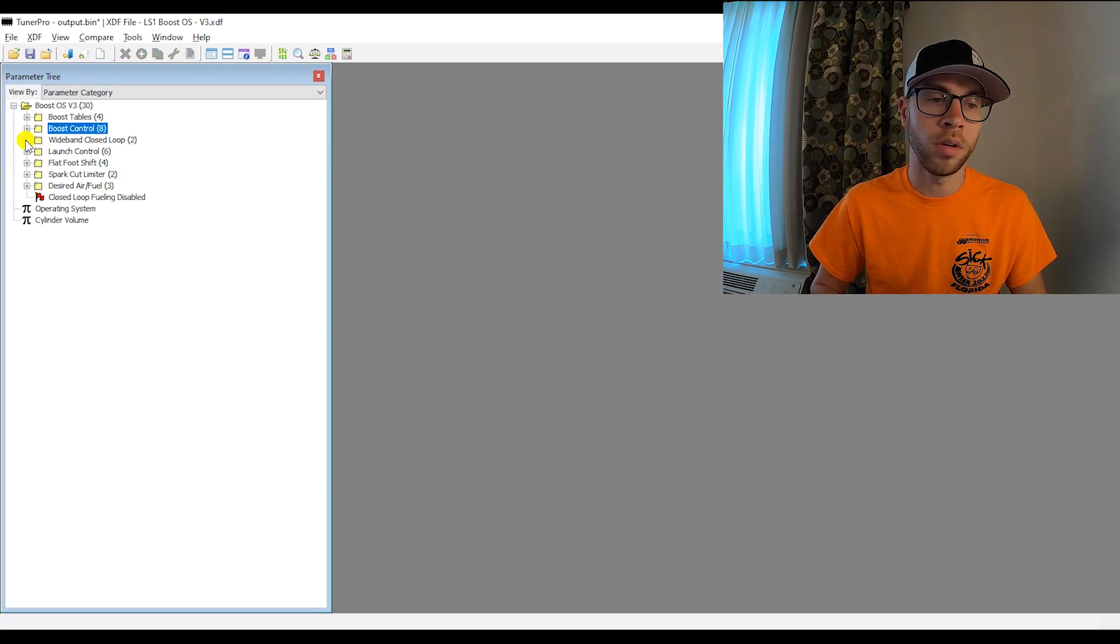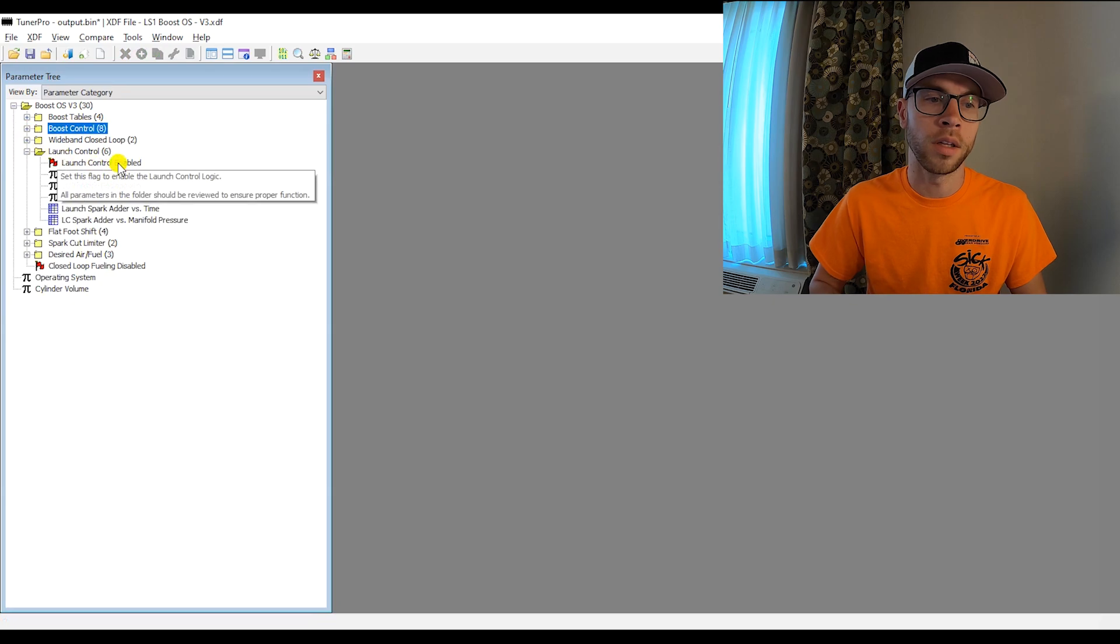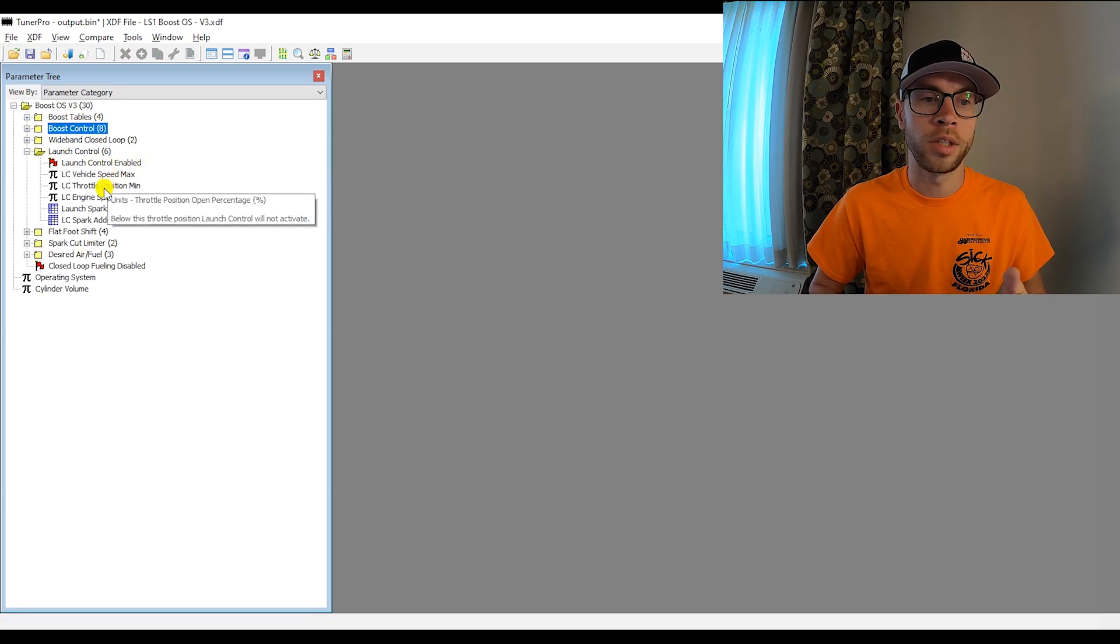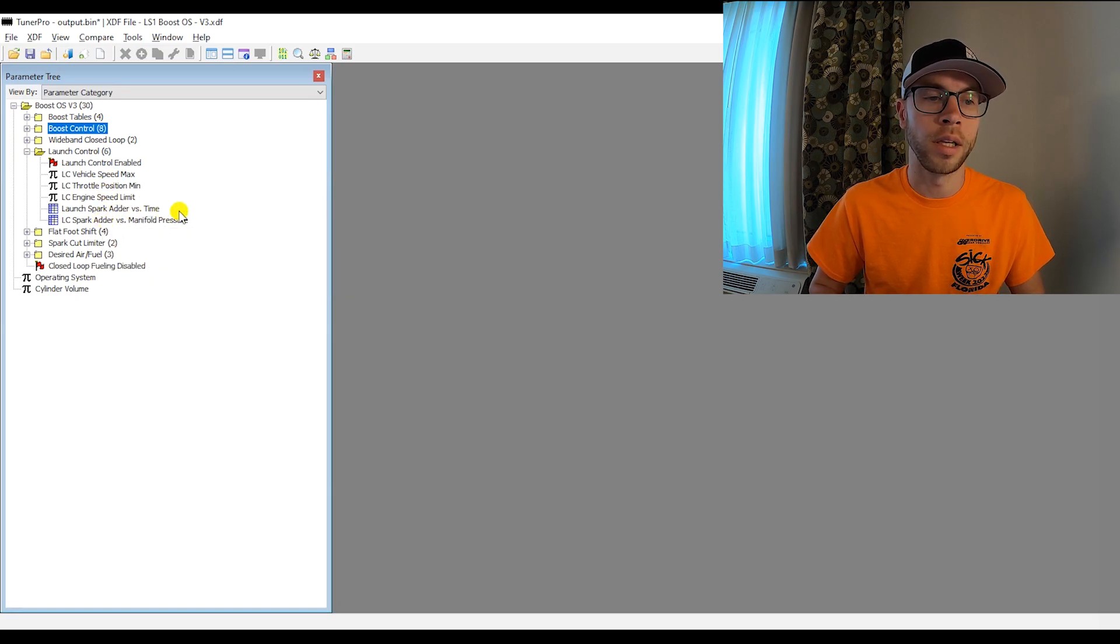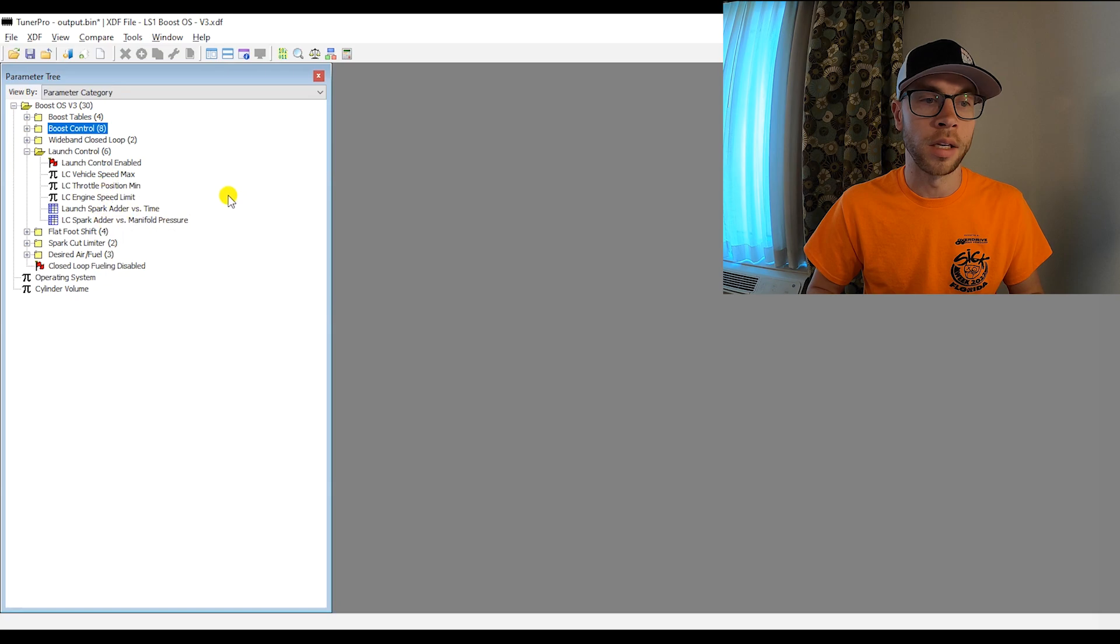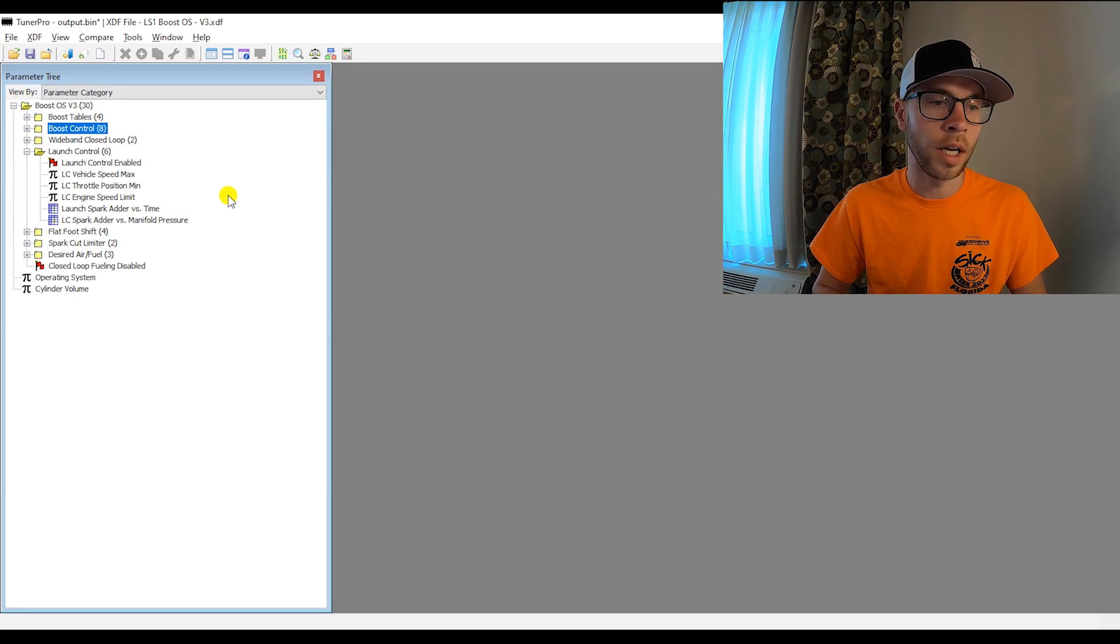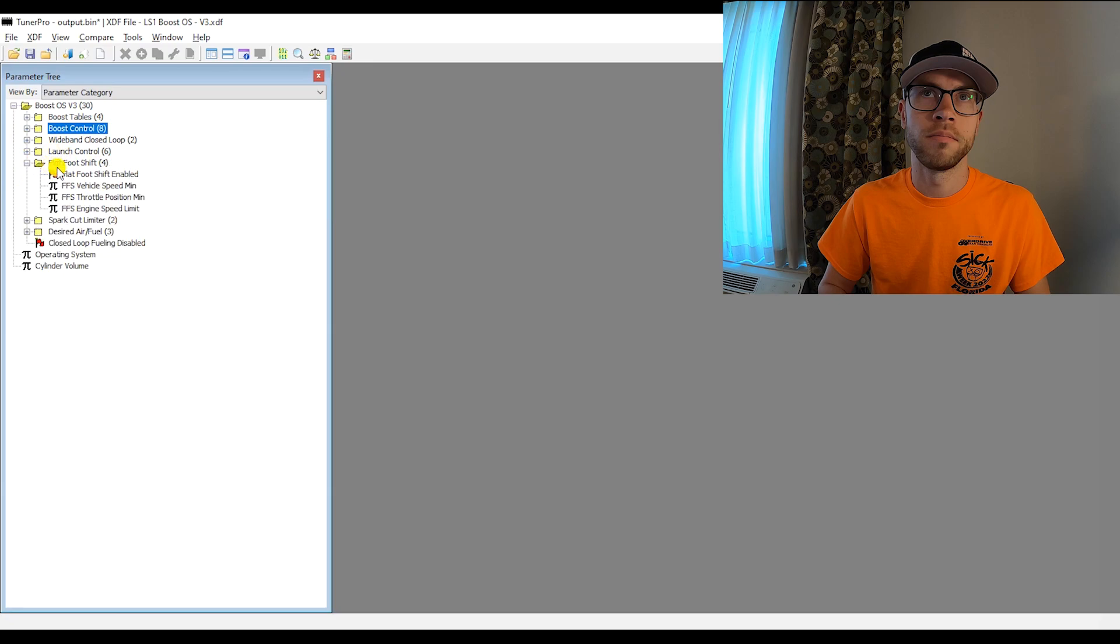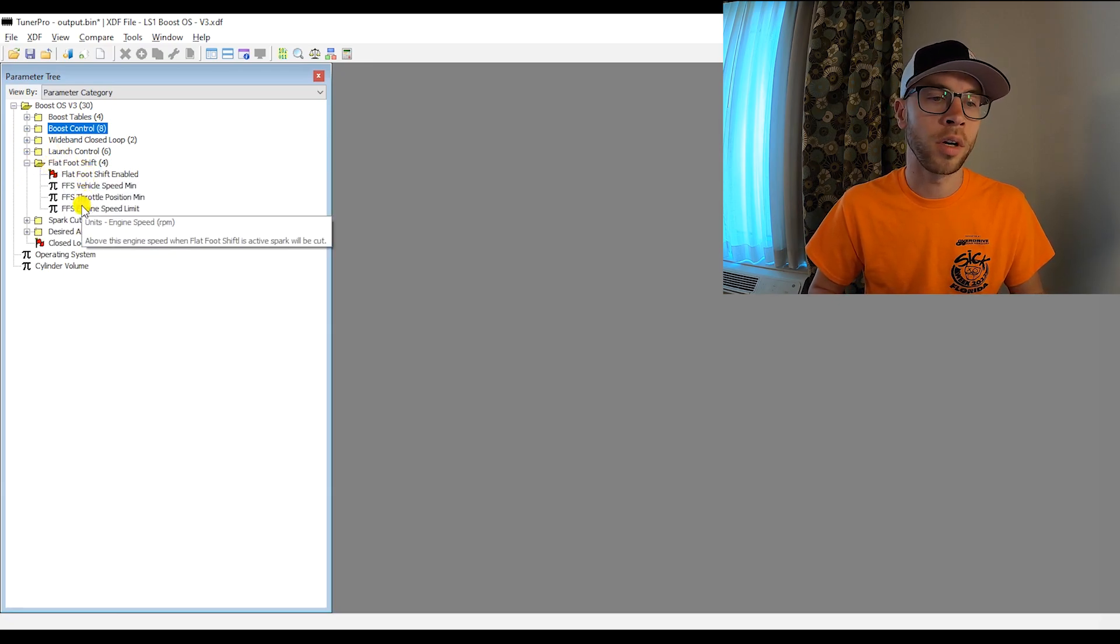Next thing would be launch control. I had this in the prior version. There's really no change. You just need to fill out the parameters, read the description. I don't know if I've gone over really these features previously, but I could go a little bit more in depth on them in another video. But again, launch control, flat foot shift. I've added those in my prior release.